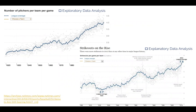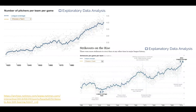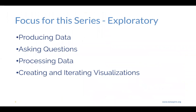Another example from the New York Times uses the same data — facts about major league baseball teams through time. An explanatory data analysis approach is where we've already decided we want the user to look at strikeouts and that strikeouts are increasing, so we put that conclusion up into our title.